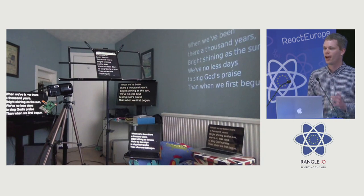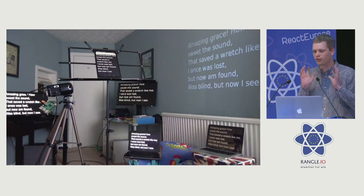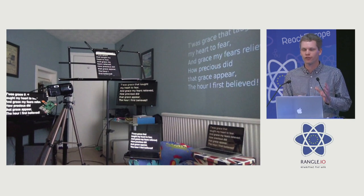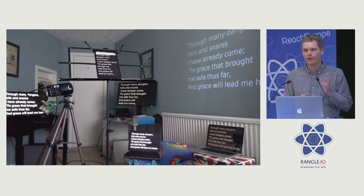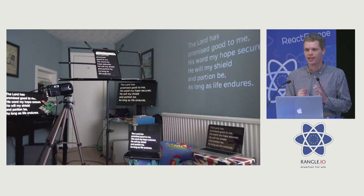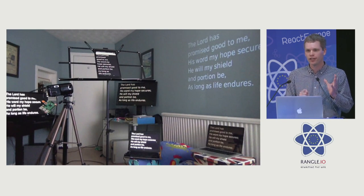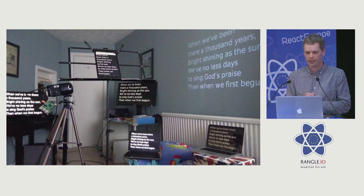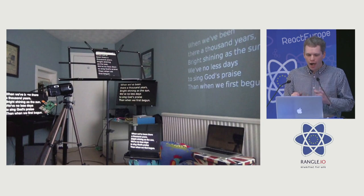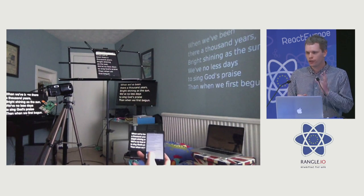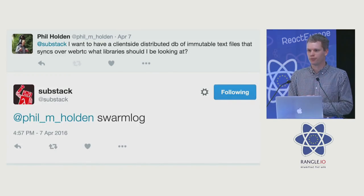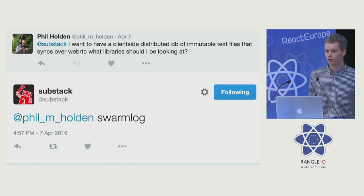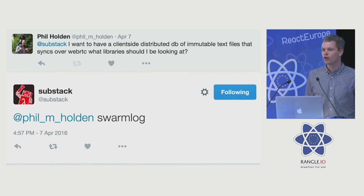This made me think about writing a distributed app where users store lyrics on their own phone in IndexedDB and sync them peer-to-peer over WebRTC. I didn't know where to start, so I tweeted my needs to Substack, and he replied with one word: swarm log.